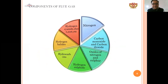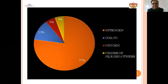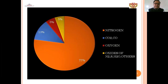Components of the flue gases include hydrogen cyanides, dust, nitrogen, hydrogen halides, hydrocarbons, hydrogen sulfide, carbon monoxide, carbon dioxide, oxides of nitrogen, and oxides of sulfur. These are the components of flue gases. In percentage form: 77% nitrogen, 5% CO2, 5% oxygen, and oxides of nitrogen, sulfur, and hydrogen as other parameters.